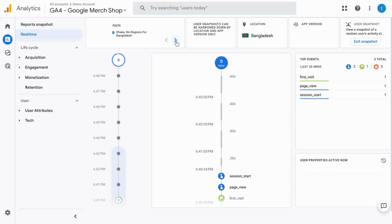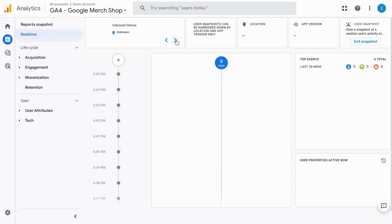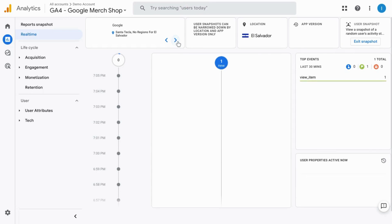You can click through and view different users, and if you want to exit, go to the top right corner here and click on exit snapshot.